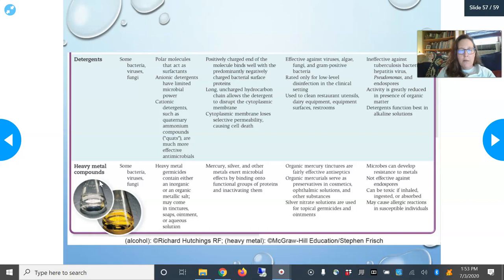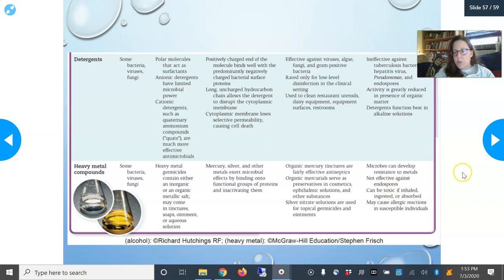Heavy metal compounds — mercury, silver, and other metals — kill some bacteria, viruses, and fungi by binding to functional groups of proteins and inactivating them. Examples include organic mercury and silver nitrates. However, microbes can develop resistance to metals, they are not effective against endospores, and they can be toxic if inhaled, ingested, or absorbed. Many people also have allergic reactions to them.